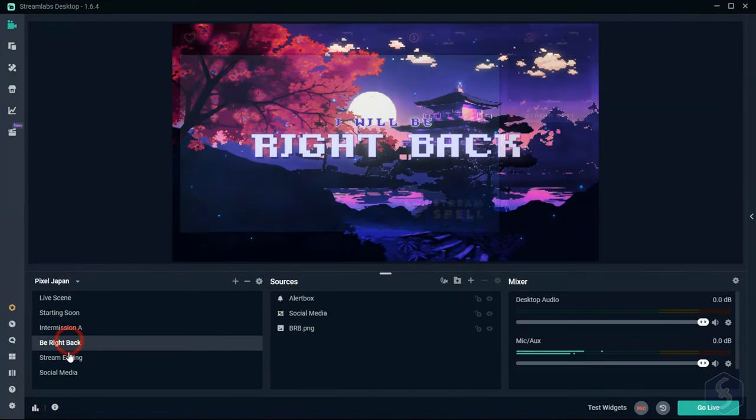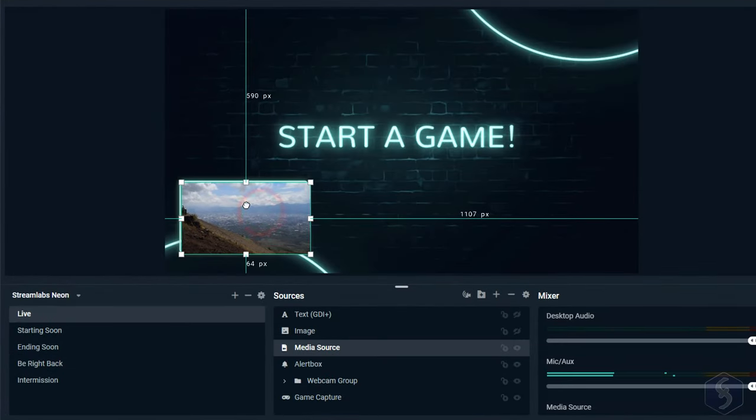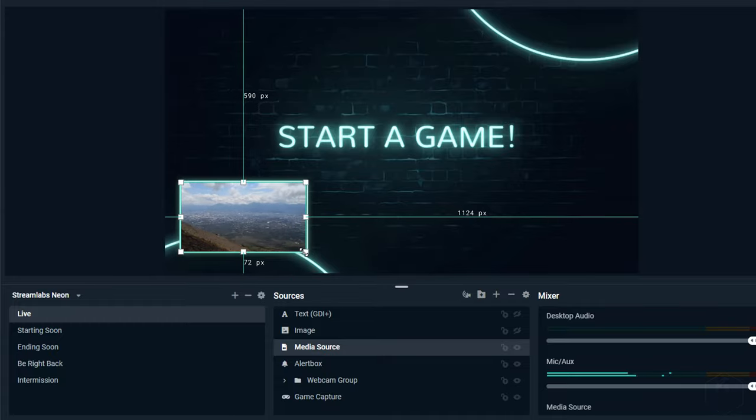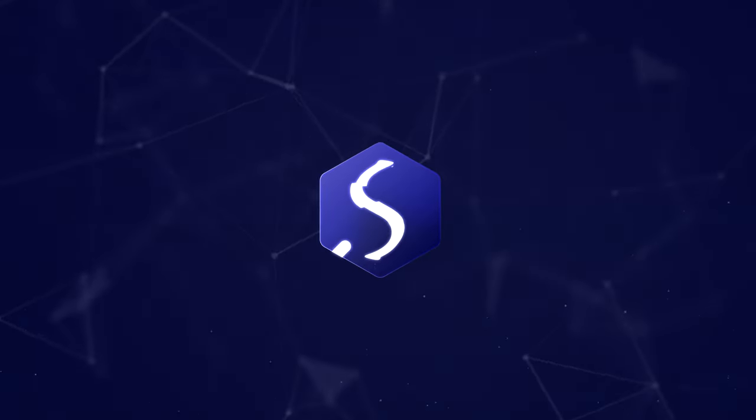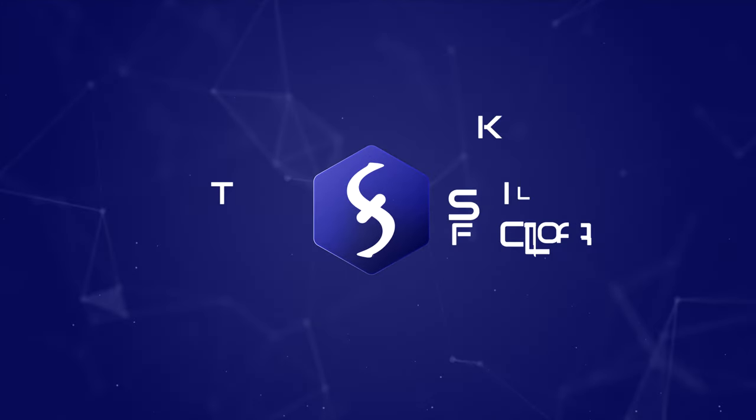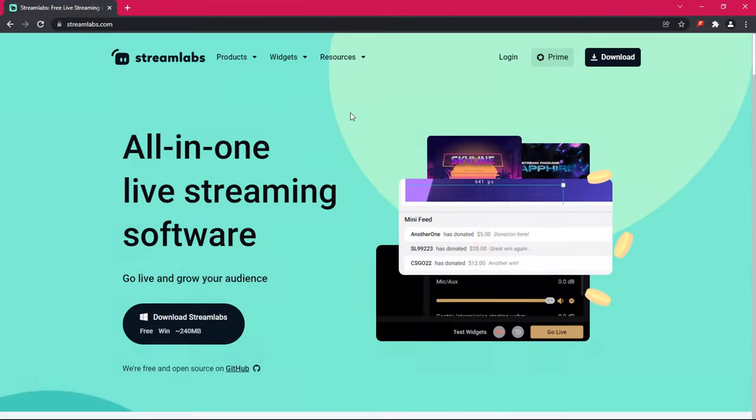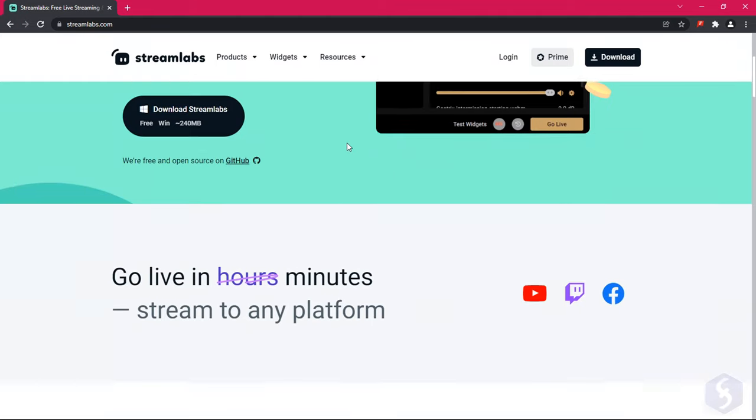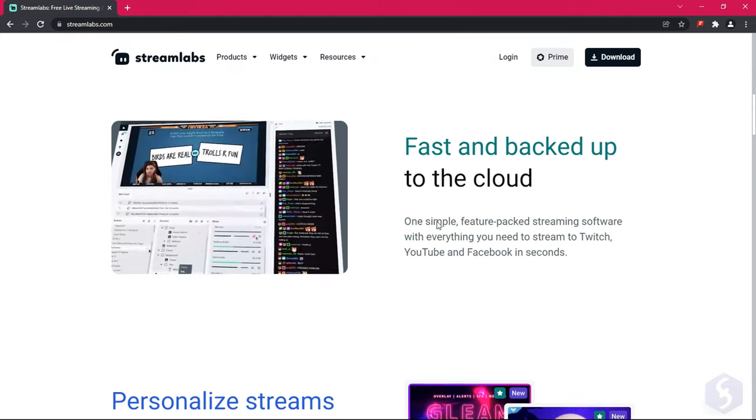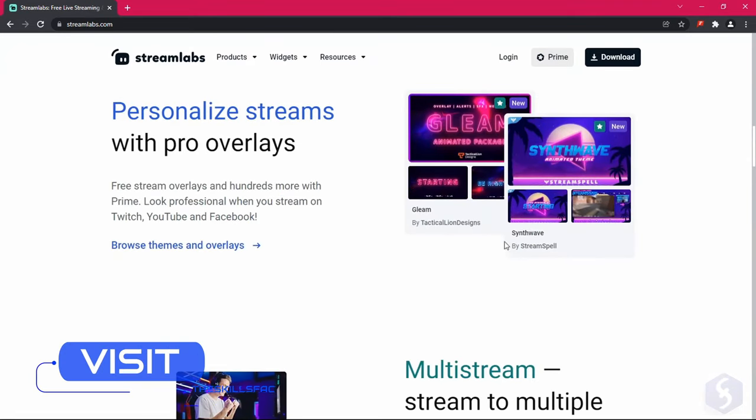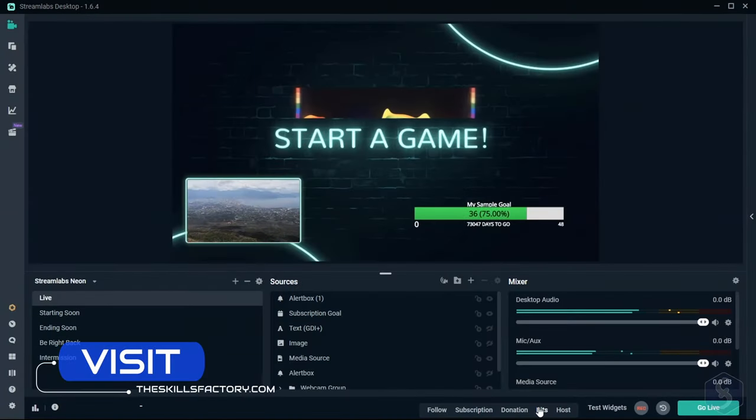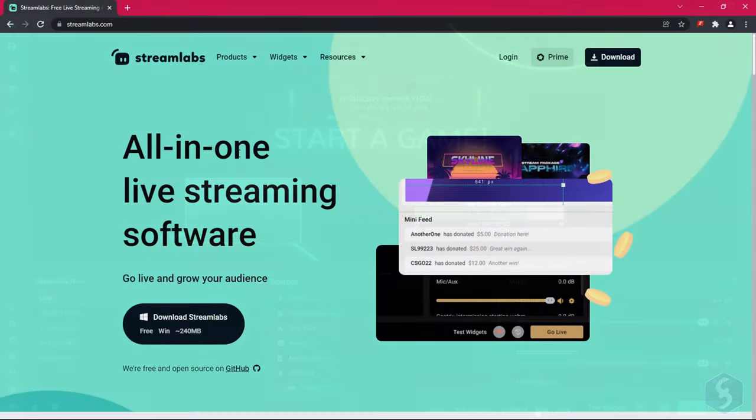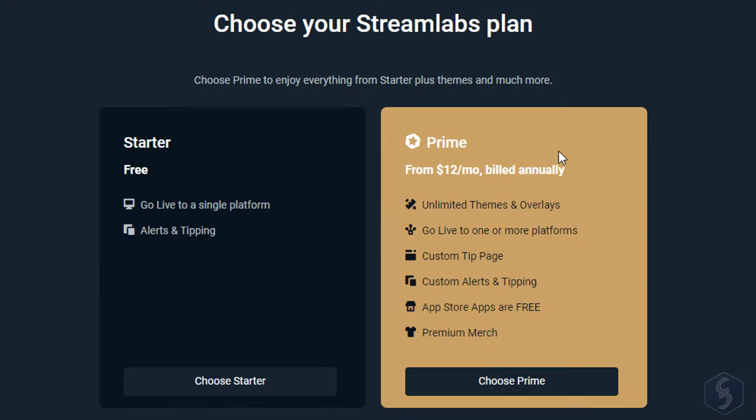Welcome to this new tutorial. You are going to see how to use all the features inside Streamlabs Desktop. Streamlabs Desktop is an open broadcaster software, OBS, used to record or stream online your audio and video sources with proper encoding. It is available for Windows and macOS, and it can be used with its free version, unless you are looking for more advanced features.